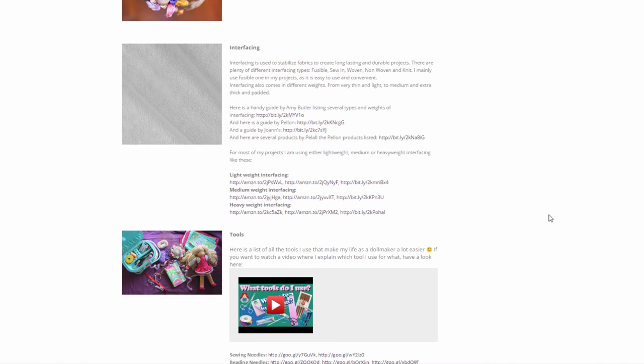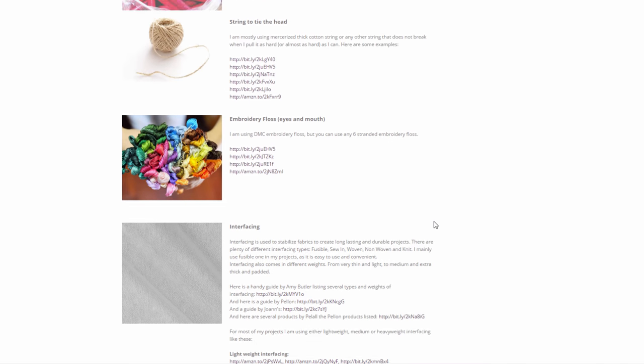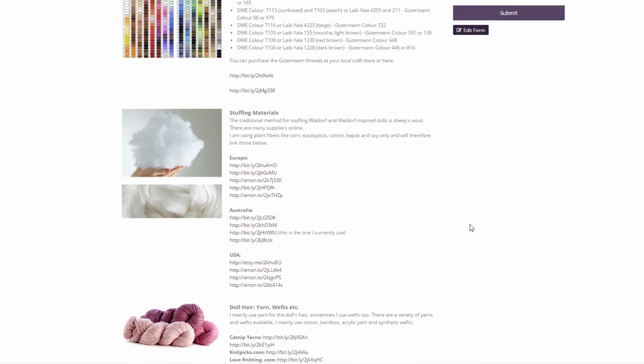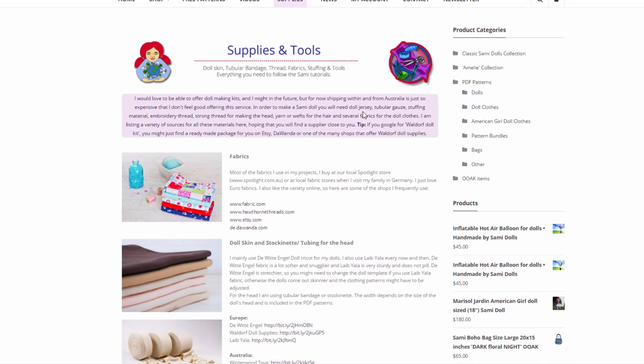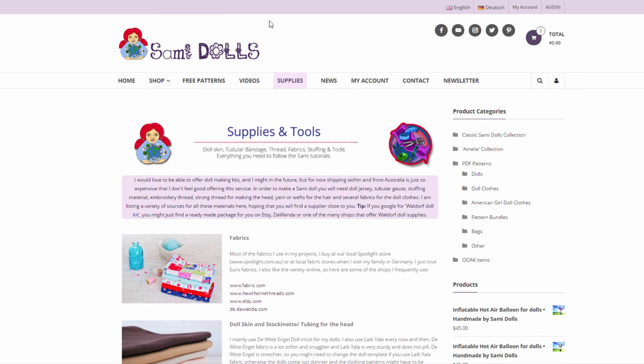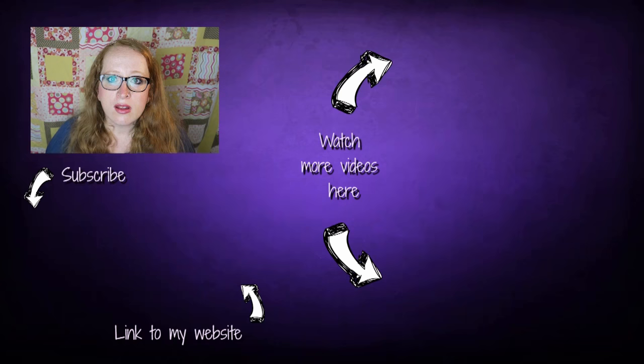That's it for now for me. You can check out this page on my website. I'm going to link it down below in the video description and I hope this will make life a lot easier for you when you want to make one of the dolls or follow my online tutorials. Okay, thank you so much for watching and I hope I see you very soon. Bye!